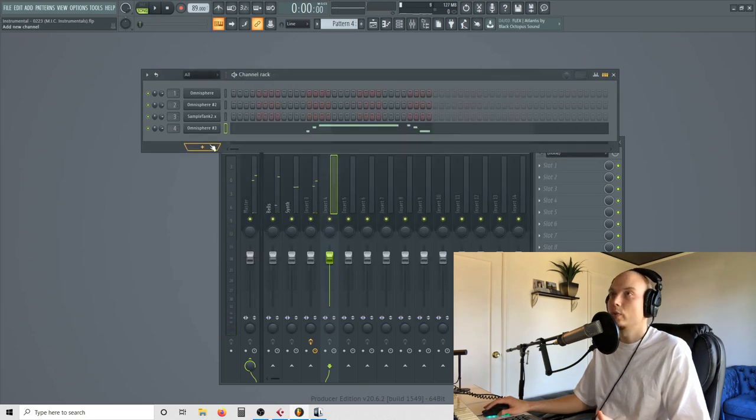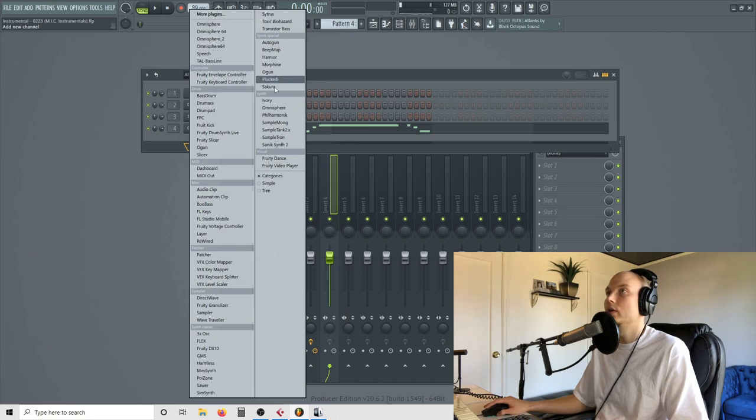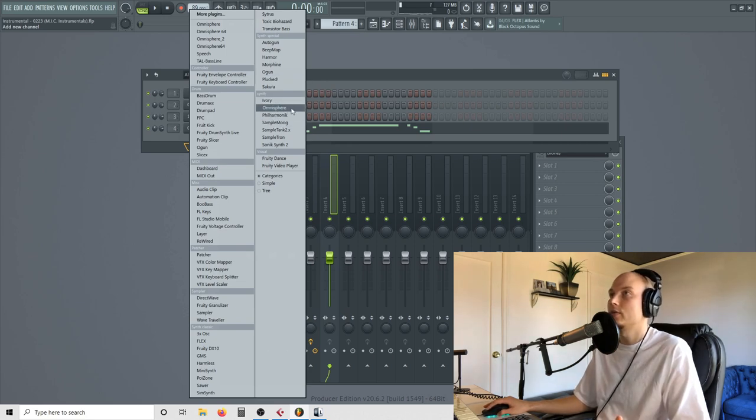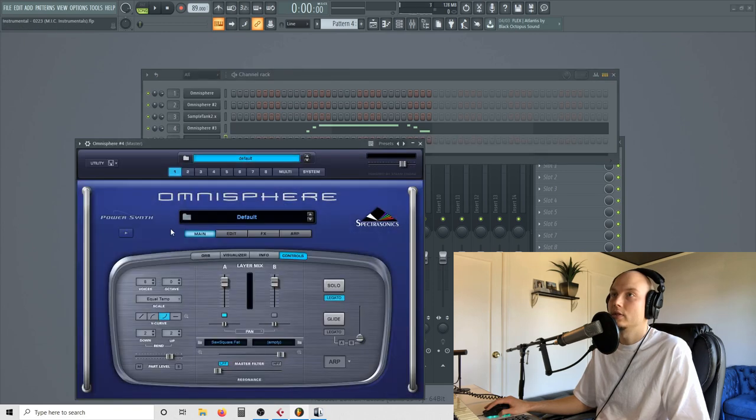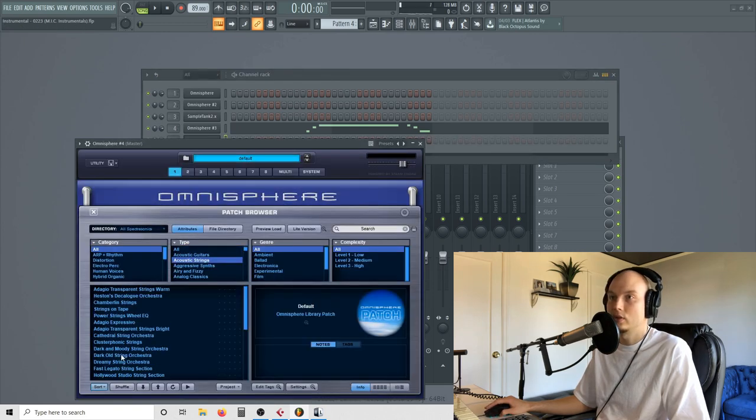I want to accentuate my chords a little bit. So I want to find now I'm looking for something specific. I know that Omnisphere has these lush strings. Let's see. Acoustic strings.